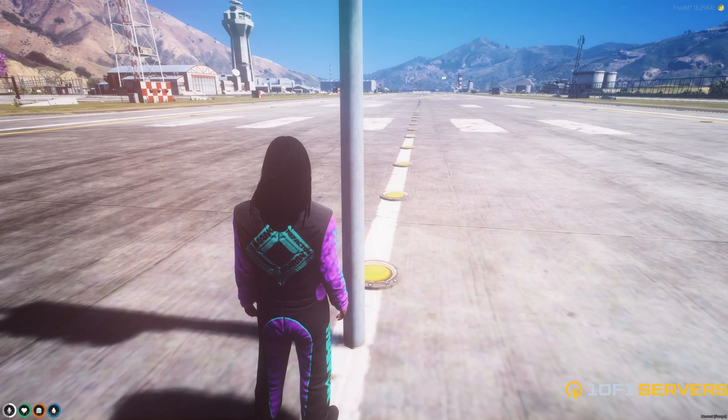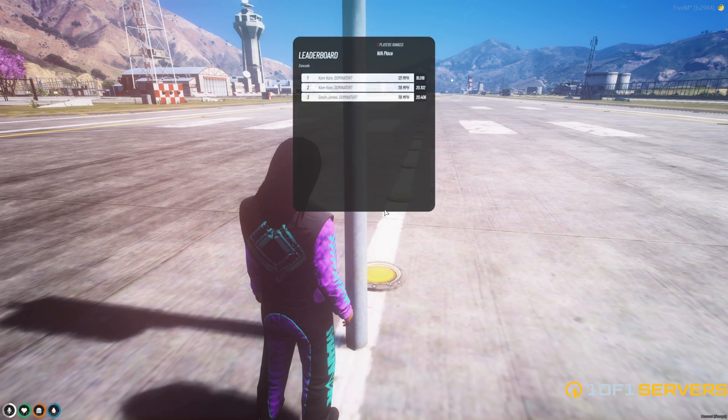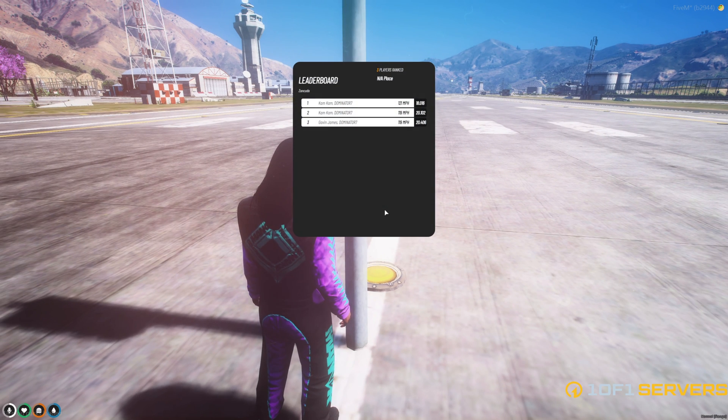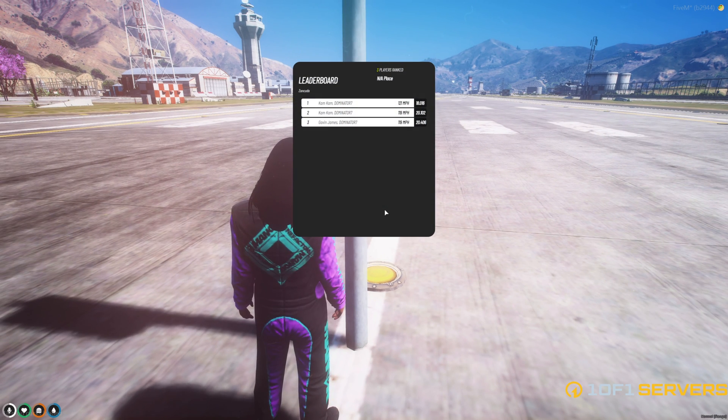So to see the leaderboard, go up to the drag tree and use the target. Each leaderboard displays winners for that location.